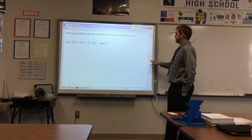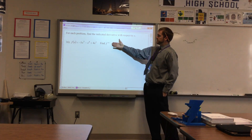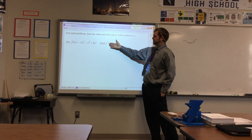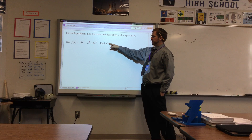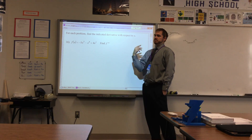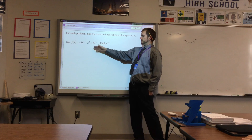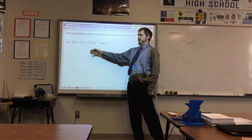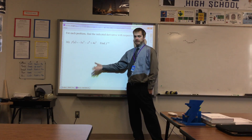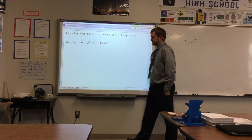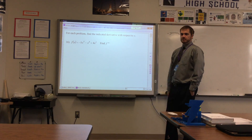There were a couple other notation questions. This notation — f with three apostrophes — means the third derivative. Take the derivative, then take the derivative of that (second derivative), then the derivative of that (third derivative). That's a sneaky way of getting you to do three problems in one question.